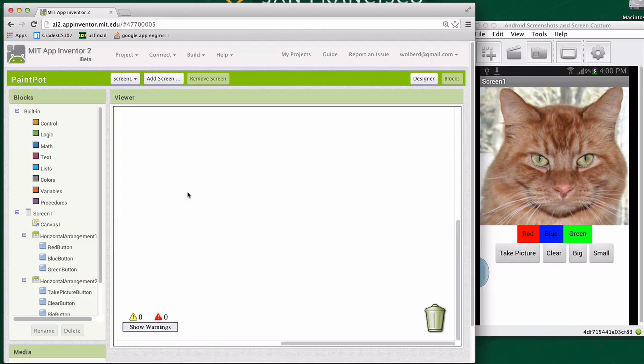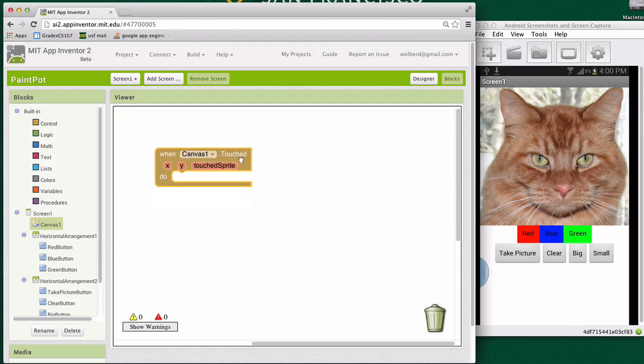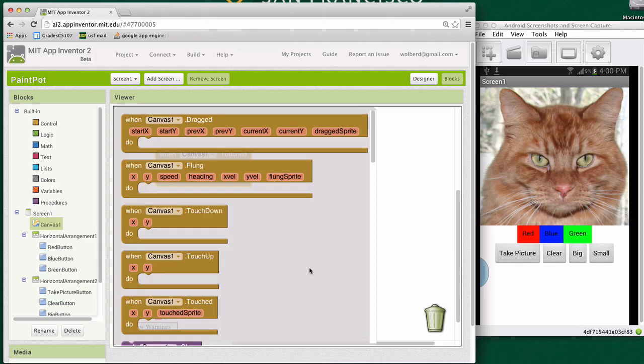In this case, we first want to let the user draw some circles on the picture. So I'm going to choose canvas. And what I want to do is when the user has touched the canvas, we're going to draw a circle. So when they touch, I'm going to go back to canvas and choose the draw circle function.